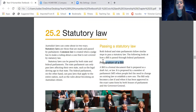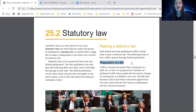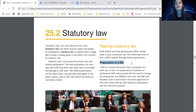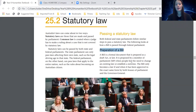The first step is the preparation of a bill. A bill is a formal document that is prepared as a draft act or law. It is proposed by a member of parliament, also known as an MP, when people feel the need to change an existing law or establish a new one. The bill only becomes a law if and when it has been approved in the exact same form by both houses of parliament and the Governor General.